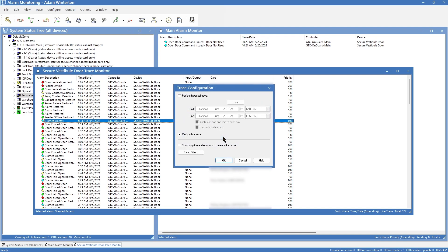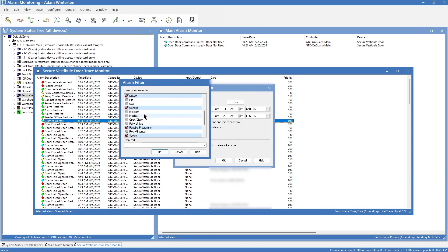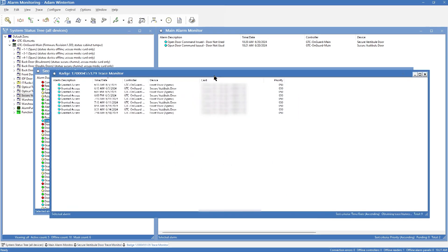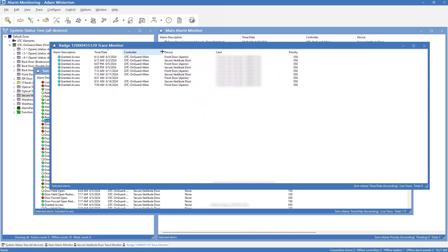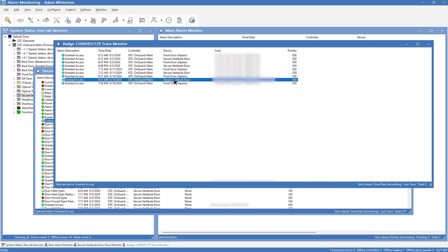We're going to hit OK to trace this badge. We'll do a live trace and also a historical trace, going back to the beginning of the month. We also have the option to show only alarms which have marked video — I don't have video in my system so that won't do anything for me — and you can also filter it to only show items of a certain type. We're not going to do that; we'll say OK and get our list. Here is everything for this month — we can see front door, secure vestibule door, just those are the main doors Christian uses.